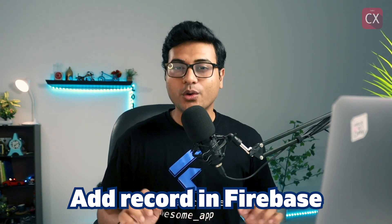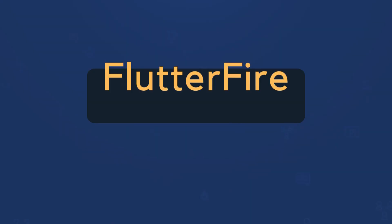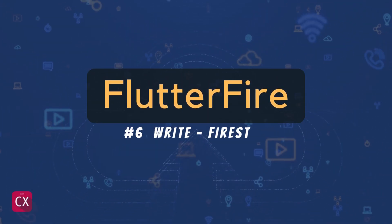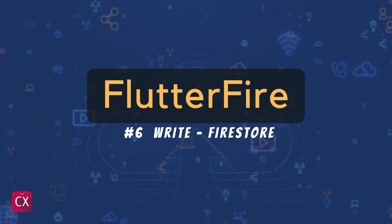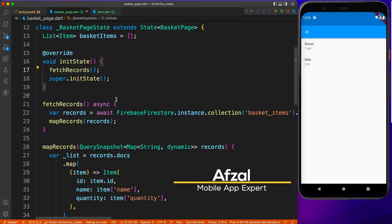Do you want to create your own record in Firebase? Let's see how. Hello and welcome back. My name is Avzil and you're watching Flutter Fire Series.